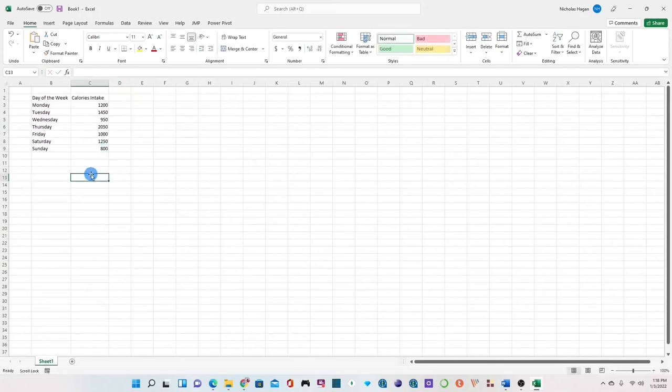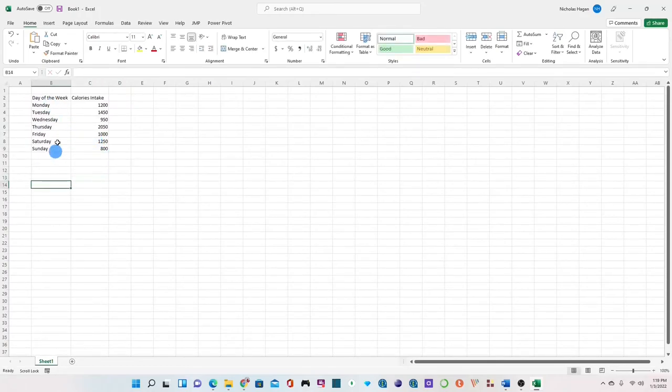Okay guys I fast forwarded this part of the lesson just to save some time. Now we can see our data neatly typed on our workspace.